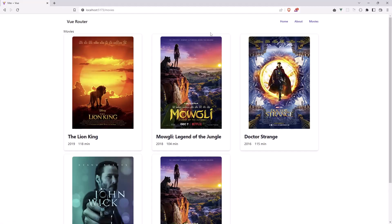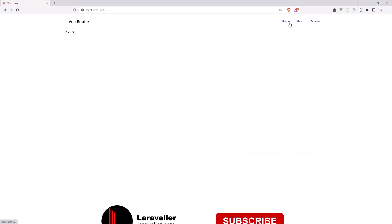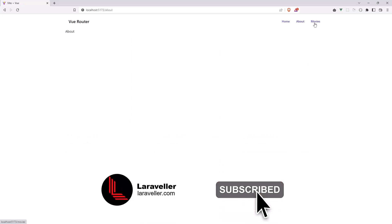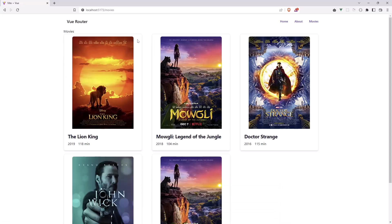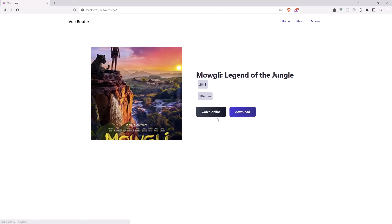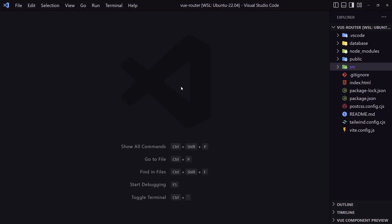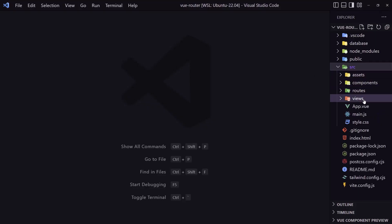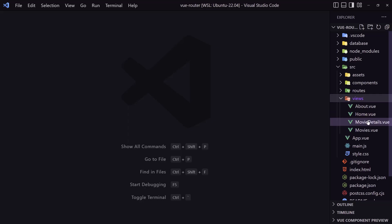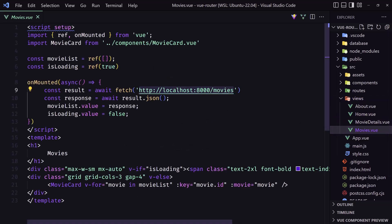Hello friends, welcome. We have this application with navigation and we're loading the movies. We can click and go to the movies. If I open VS Code and go to the views movies, we get the movies from this URL and display them in the movie card.